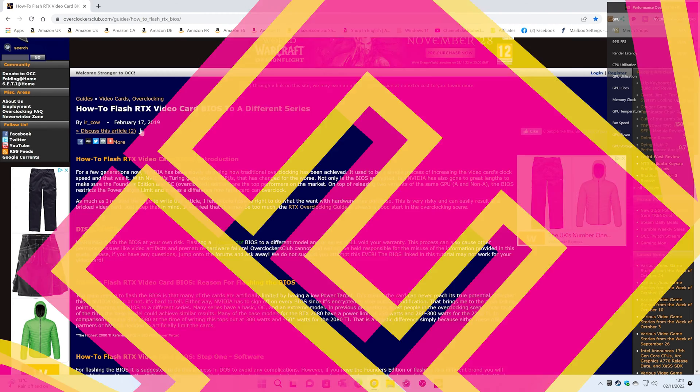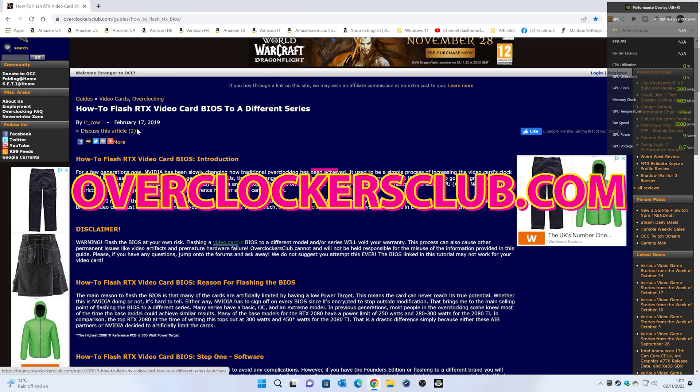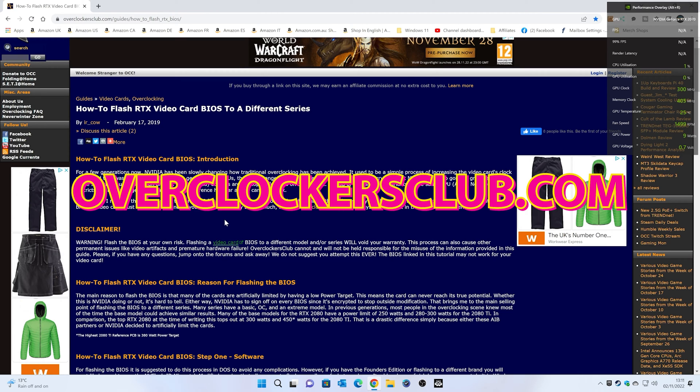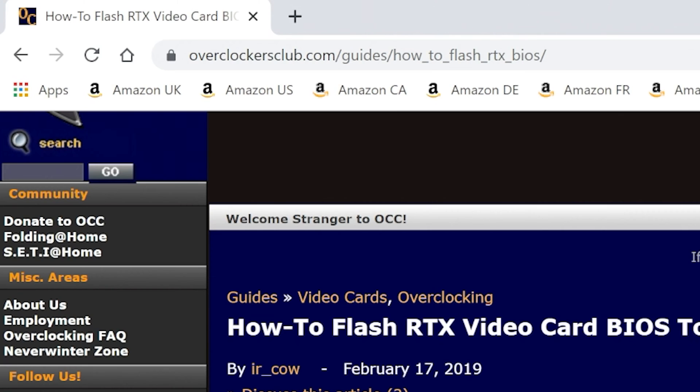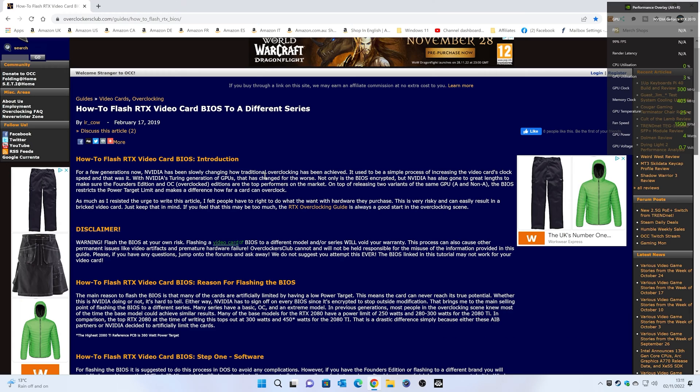So this was done back in February 2019. How to flash RTX video cards BIOS to a different series. You can read this. This is from overclockersclub.com forward slash guides forward slash how to flash RTX BIOS. I'll put the link for this in the video description also. And also big thanks to them for actually publishing this when they did.